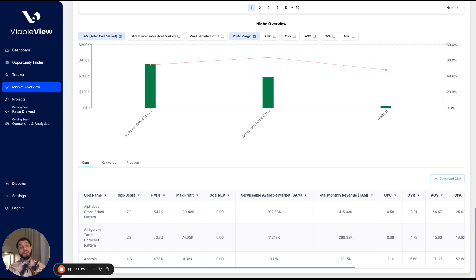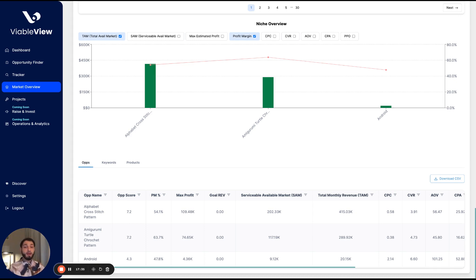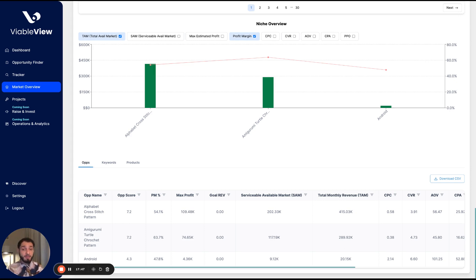So thank you so much for watching our demo. I really appreciate it. We're ecstatic to be here at this stage. We're open to any and all input guys. So, you know, feel free to drop it on our website. We have a section for it and I hope you guys all find your winning product and send it to the moon. Viable view out.